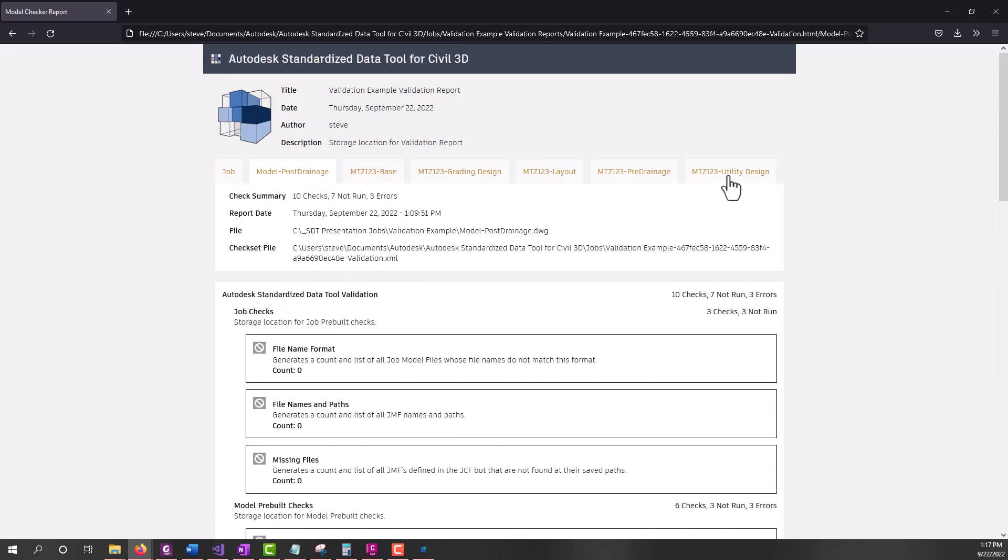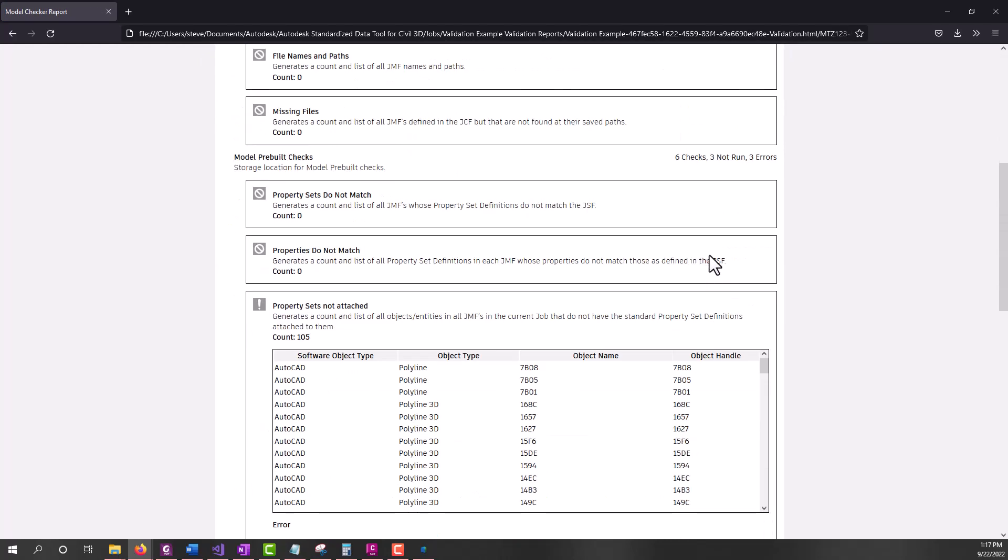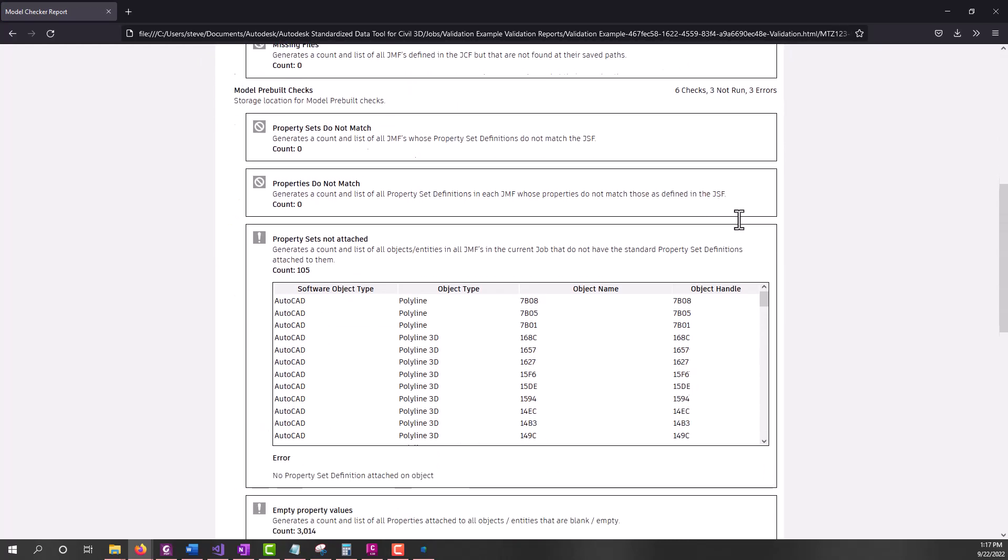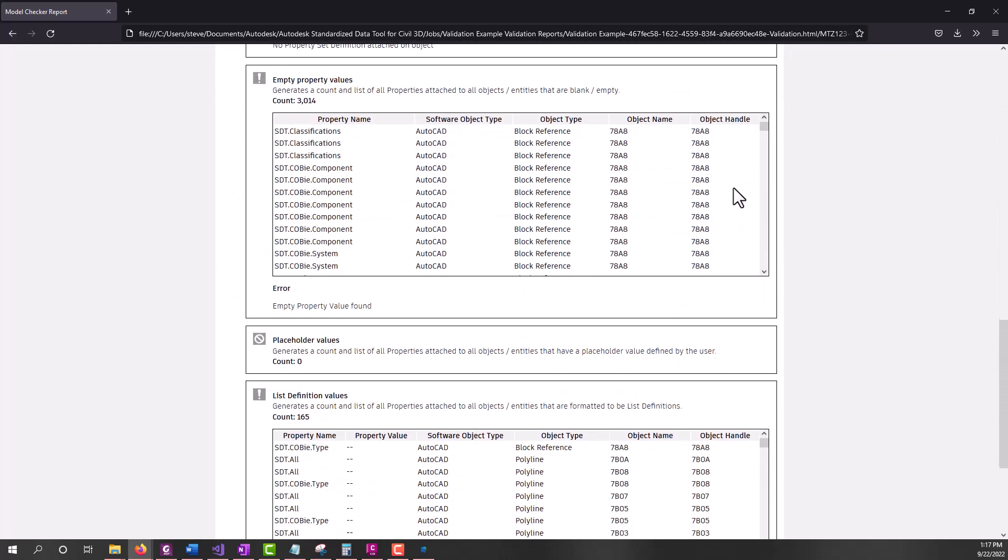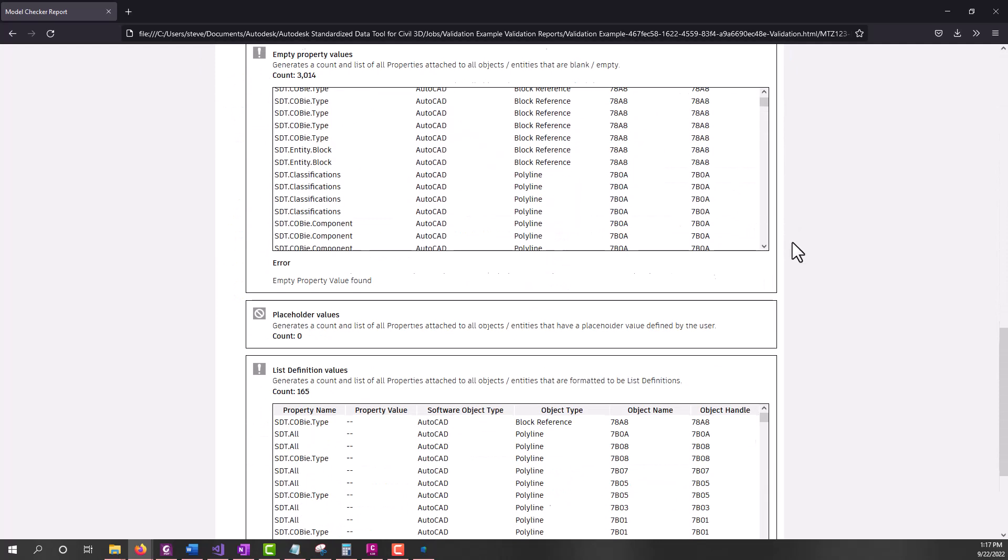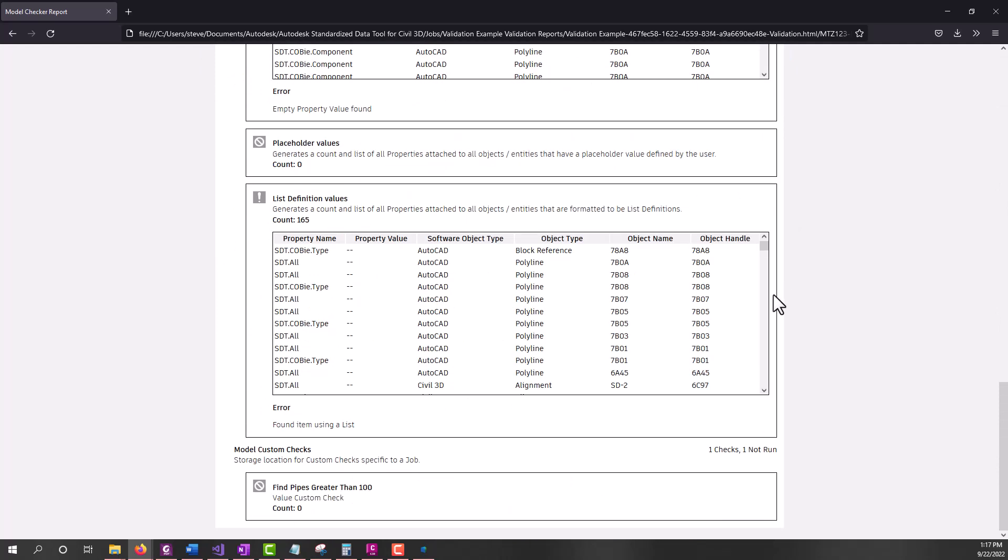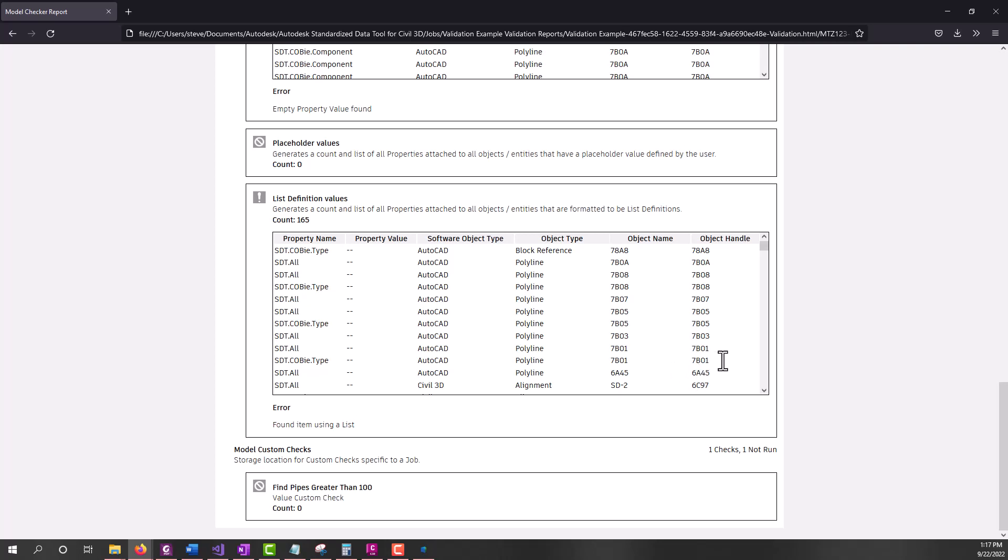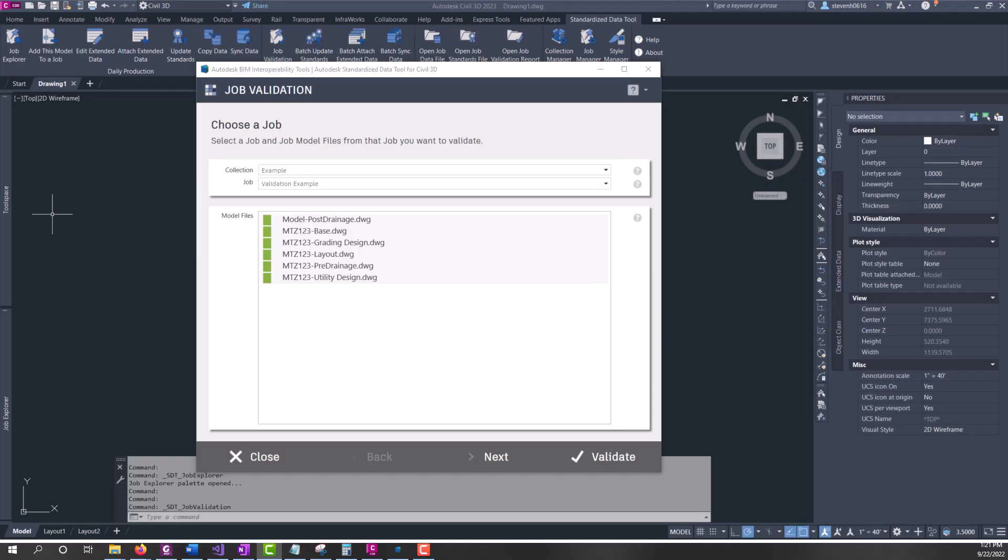This file did not have any pipes so there's no custom check performed. Let's go over to the utility design which has all our piping. I'd like to point this out. In the utility file, there are pipes and pressure pipes and it didn't find any pipes greater than 100 on my custom check. The reason why this happened is those custom checks are performed on every object, and that object did not have both the gravity pipe and the pressure pipe property set on it. And that's why it failed.